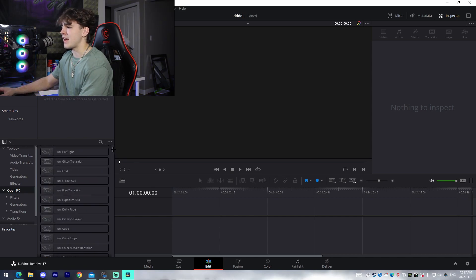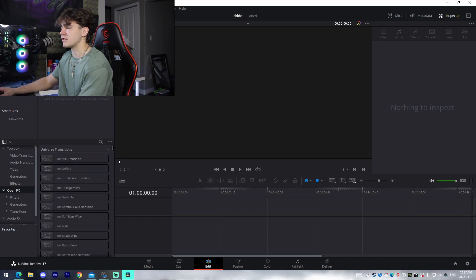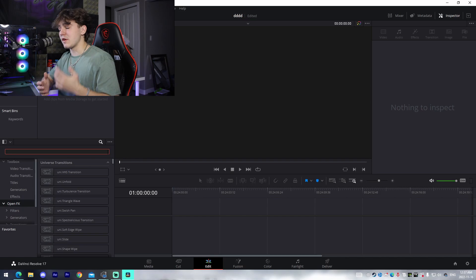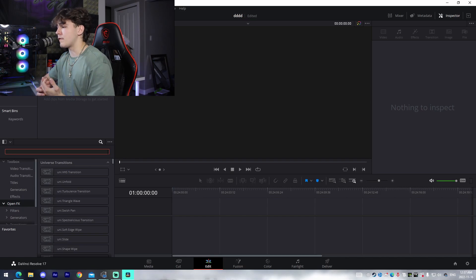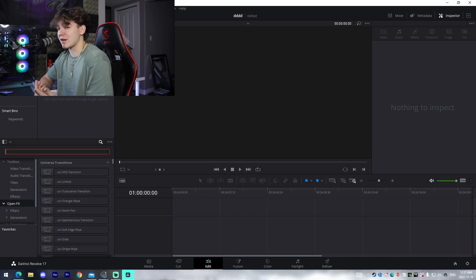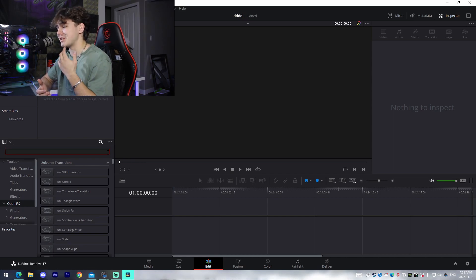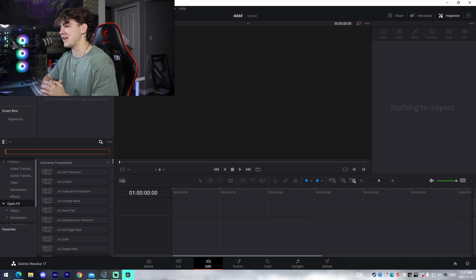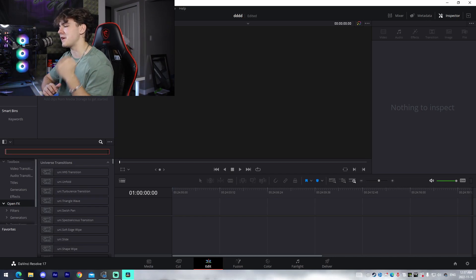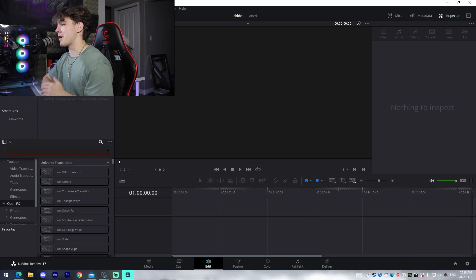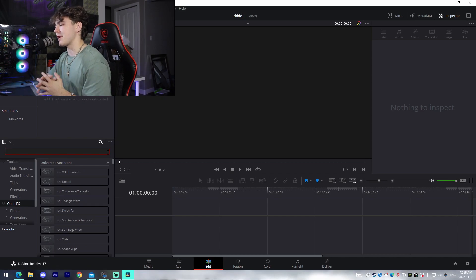DaVinci Resolve also offers third-party color correction software such as Magic Bullet Looks, which is insane on top of their amazing built-in color correction feature in their software.